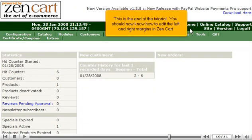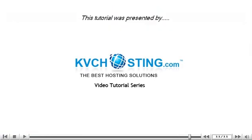This is the end of the tutorial. You should now know how to edit the left and right margins in ZenCart. Thank you for watching our tutorial. Be sure to let us know if you have any questions.